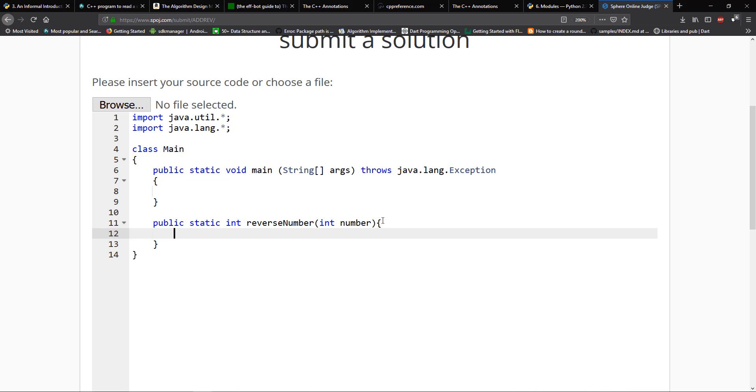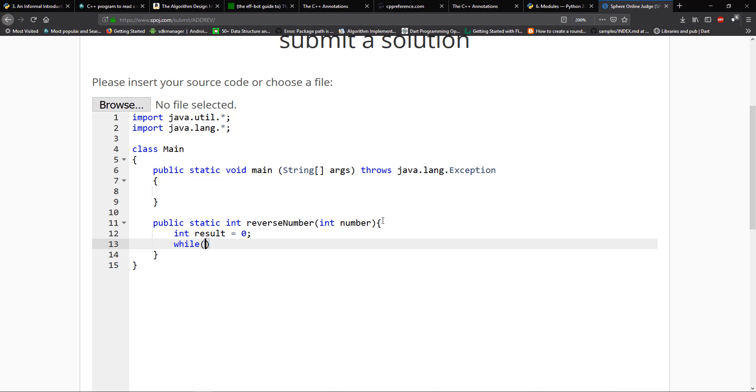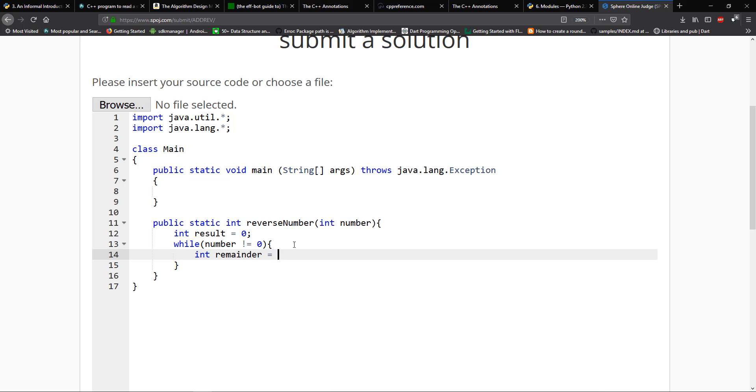So I'm going to say public static int, and we're going to reverse the number. Let's take in the number. So we need a result. So let's say result is going to equal to zero. And while number is not equal to zero, we're going to reverse the order of the number. So we're going to say int remainder.